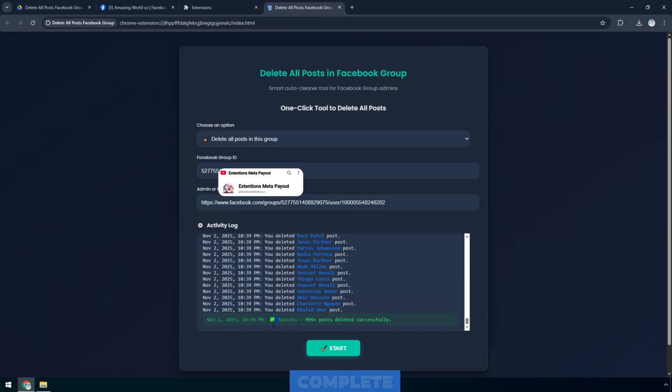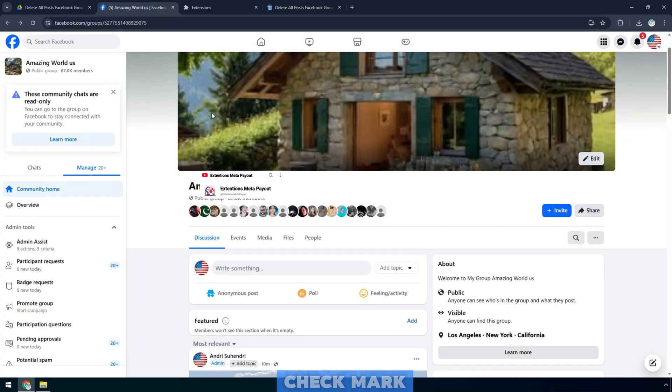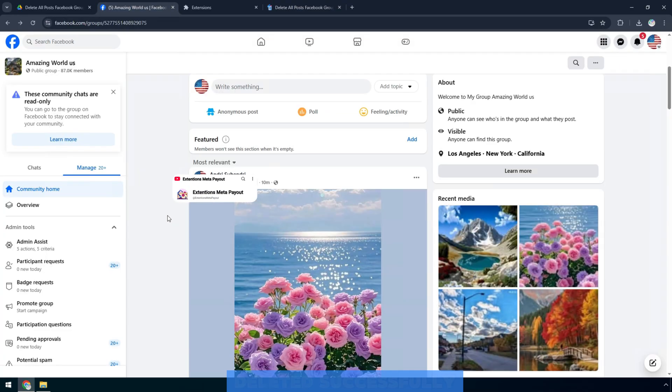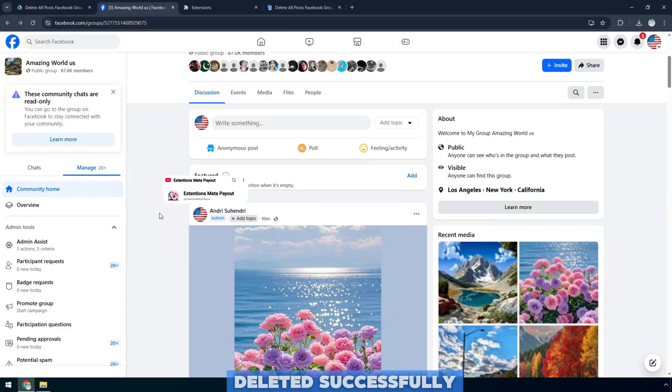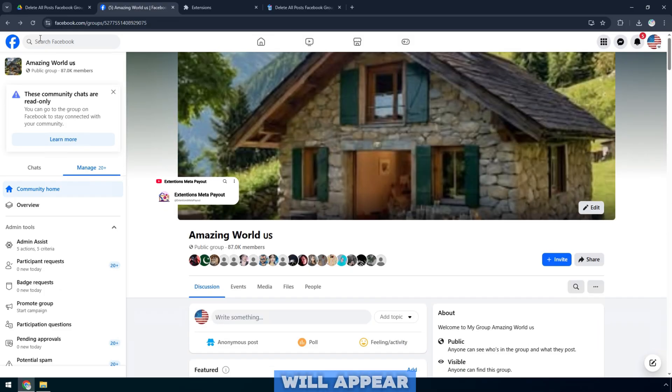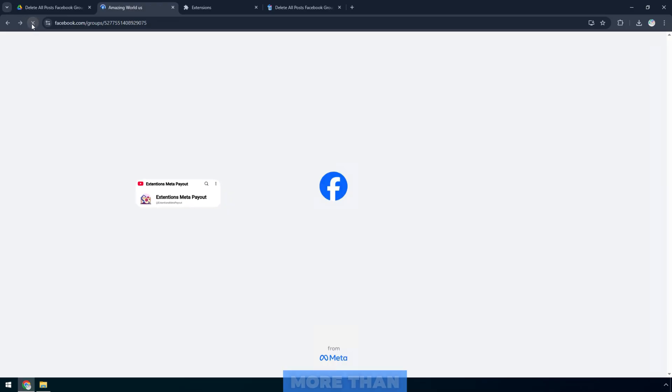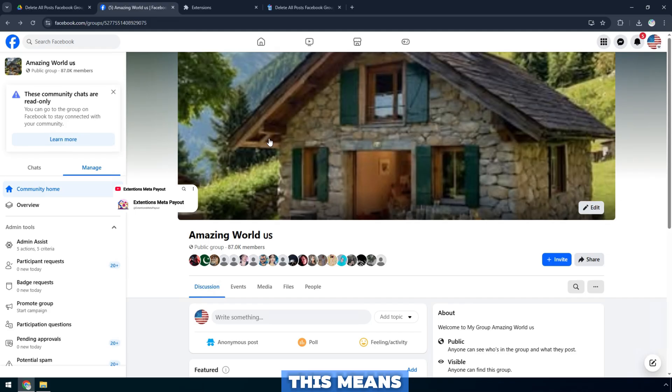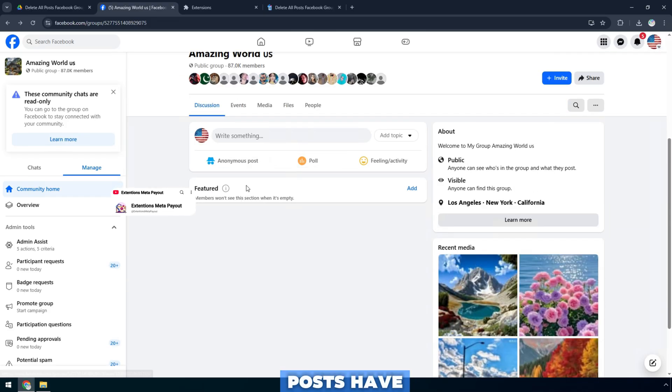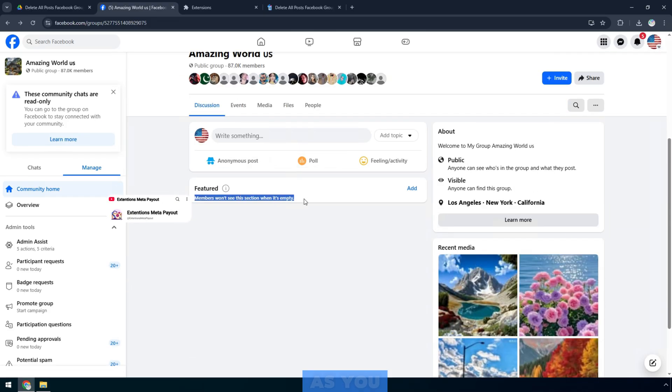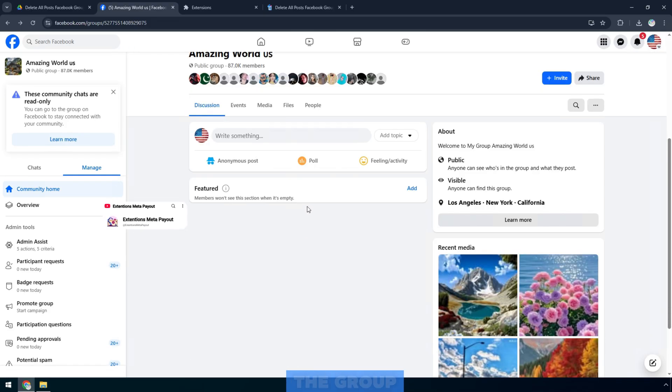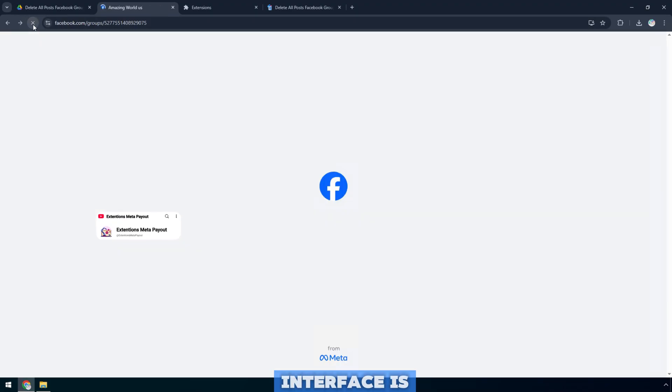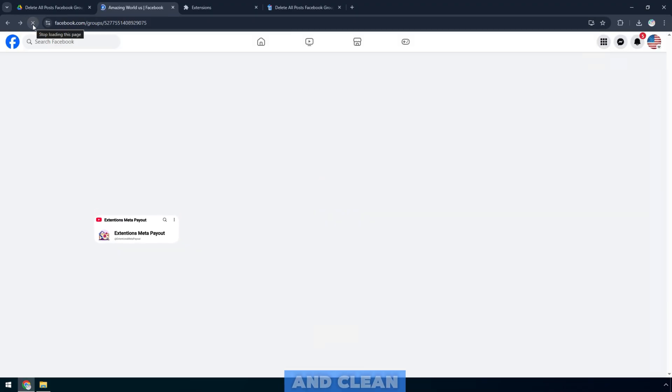When the process is complete, the message success, 999 posts deleted successfully will appear at the end. This means that all posts have been cleaned up. As you can see, all the posts in the group have completely disappeared. The group interface is now blank and clean.